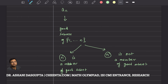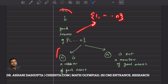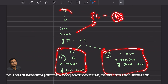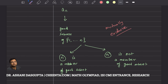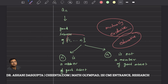Any good subset of {1, ..., n} will fall into one of these two categories: either n is a member of that good subset, or n is not a member. They are mutually exclusive — both cannot simultaneously happen. They are also exhaustive because any good subset of {1, ..., n} will fall under one of these two categories.